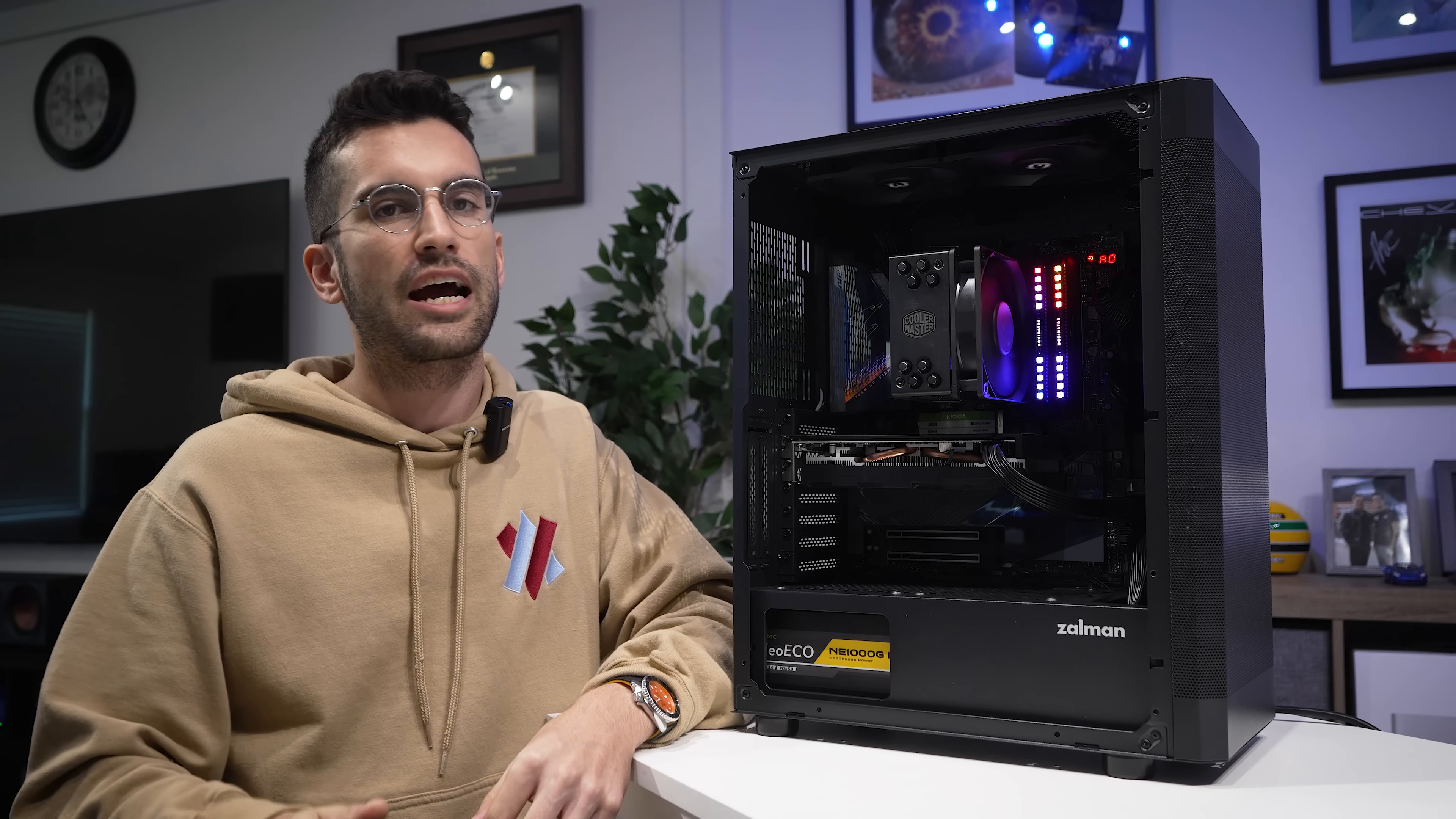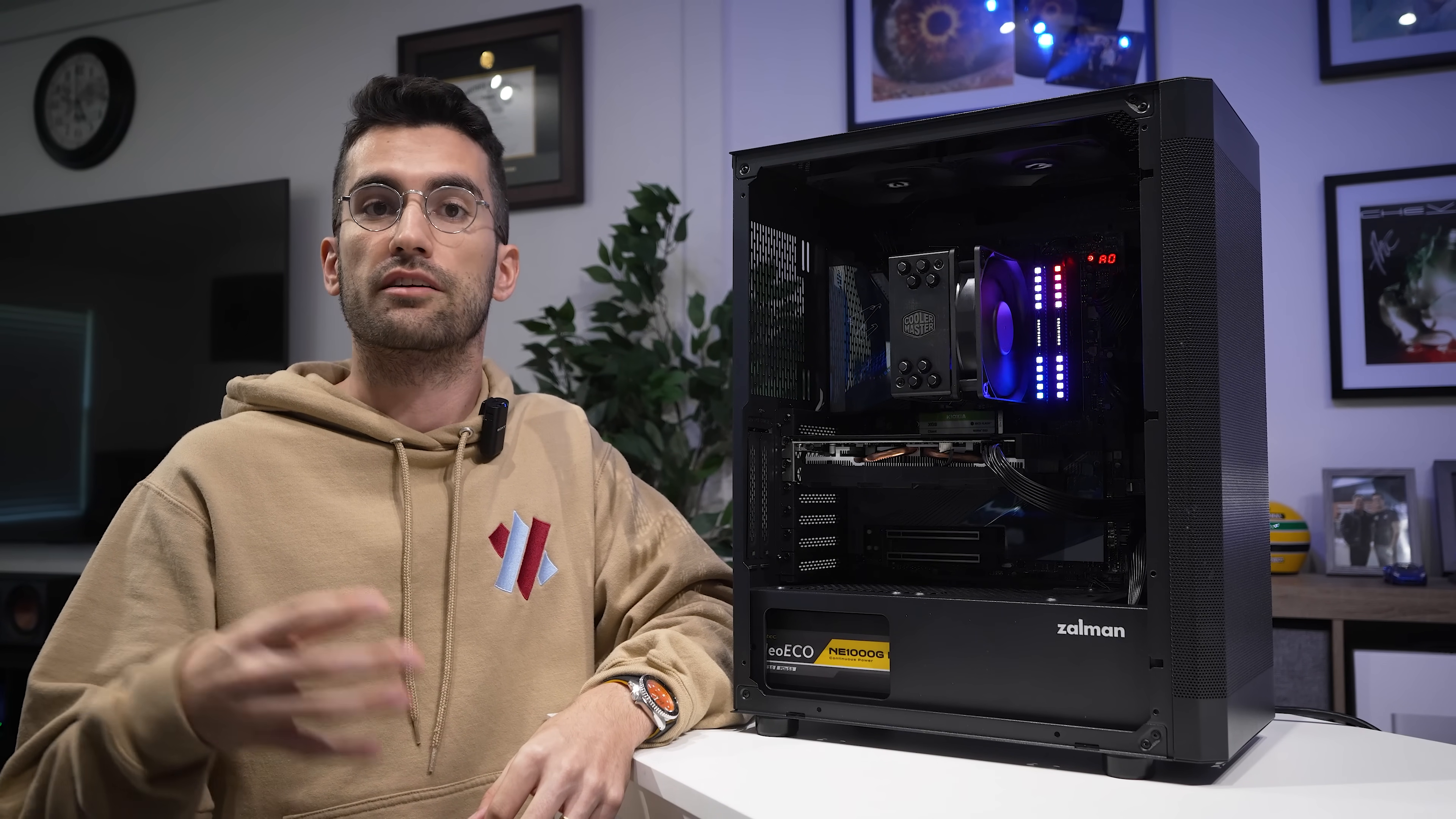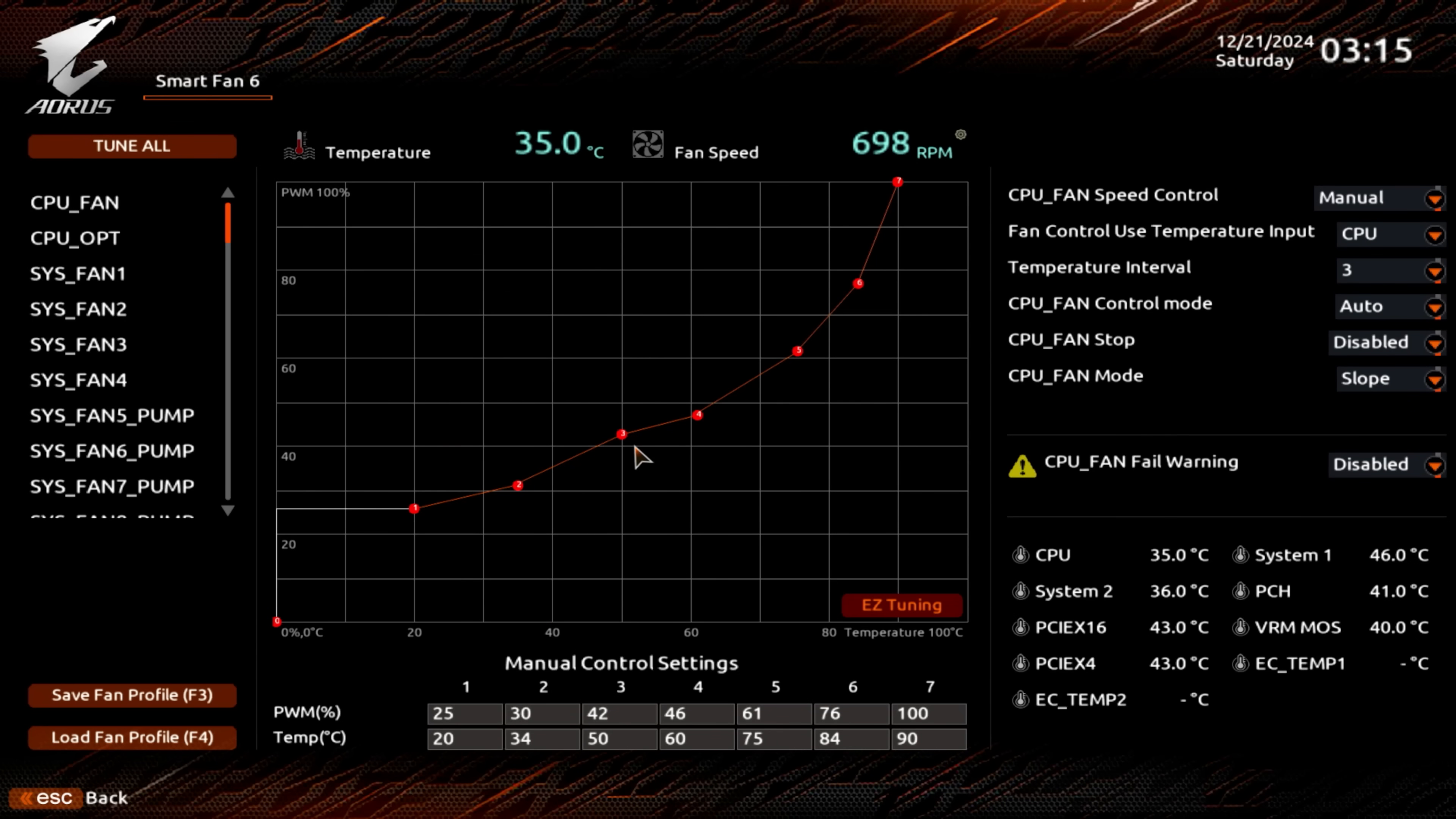This should never happen, however, and may be the result of an improperly seated or defective cooler, voltage, or ventilation issue. When you're happy with your curve, save the profile, move on to the next fan, and so on.